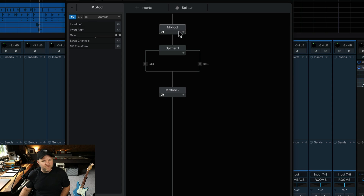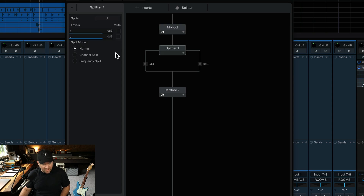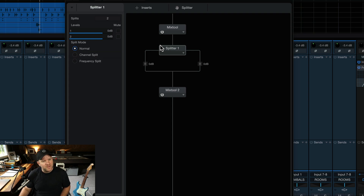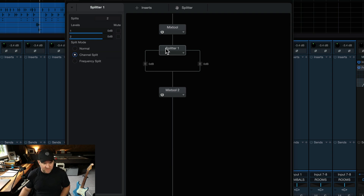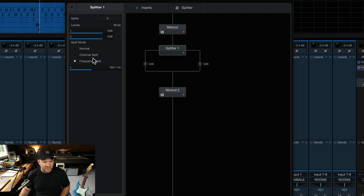Click on Splitter and change it to channel split. A normal split sends the full stereo signal to both paths. Channel split means the left channel comes through one path and the right channel through the other. Frequency split lets us treat it like a multiband processor. We're going to use channel split — so this path is the left channel and this path is the right channel.